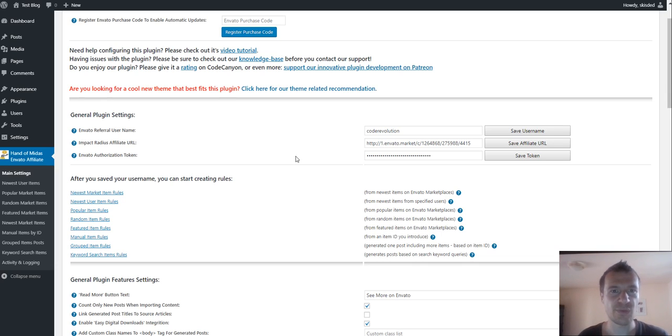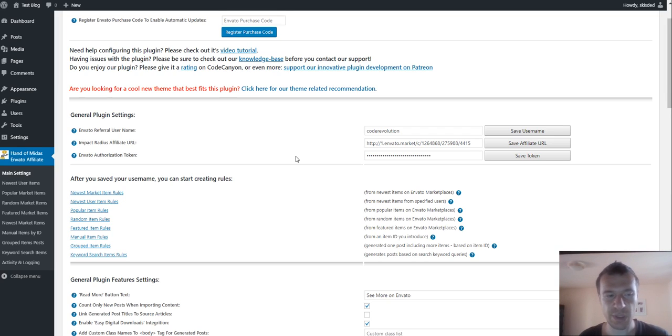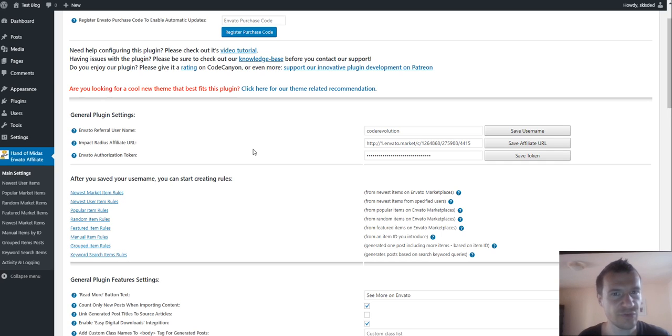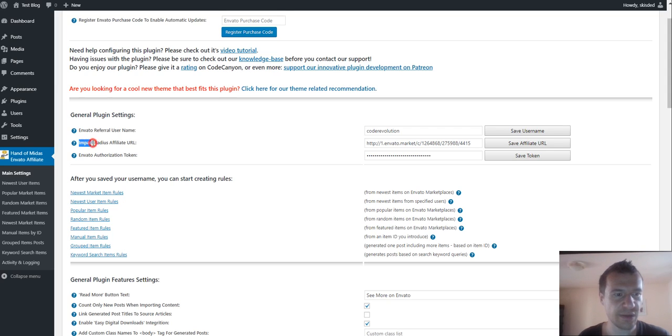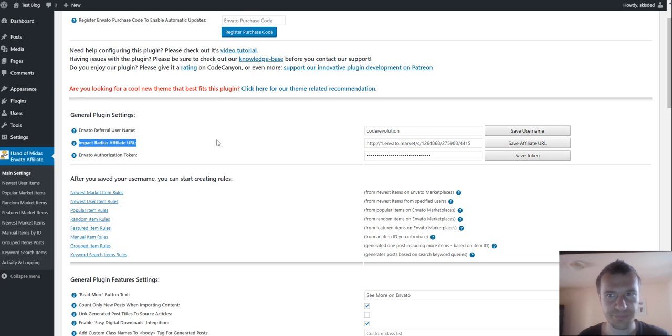This is good because you'll also be able to use the tracking features from impact radius and more advanced features. To get started, you can see that a new settings field was added: impact radius affiliate URL.